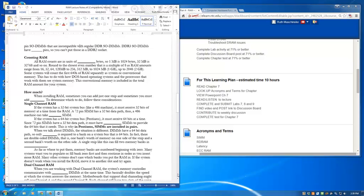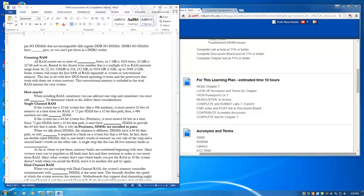When we talk about DIMs today, the situation is different. DIMs have a 64-bit data path, so only one DIM is required to fill a bank on a system that has a 64-bit front-side bus. In fact, there are what's called double-sided DIMs that have 64 bits worth on one side of the strip and a second 64-bit or a second bank's worth on the other side. So a single strip like this could fill two memory banks in one slot. Don't see that very often. Don't really need to worry about it, but it's just something to be aware of.